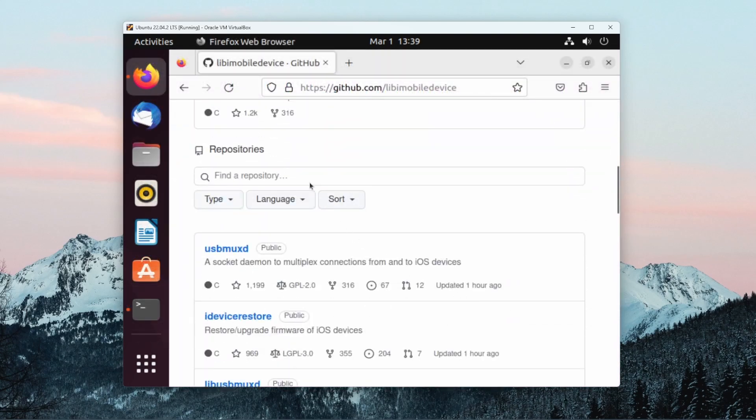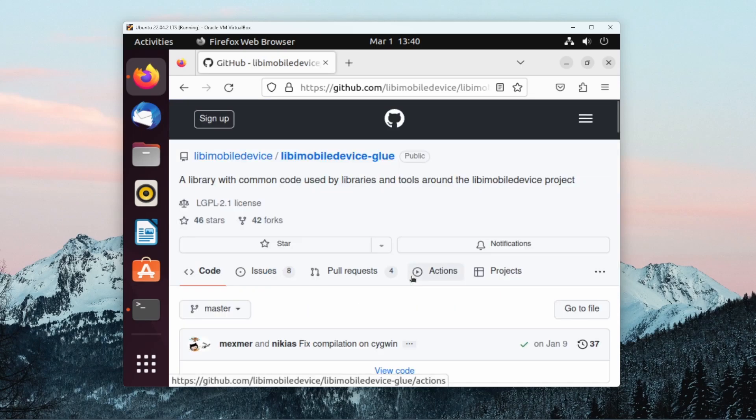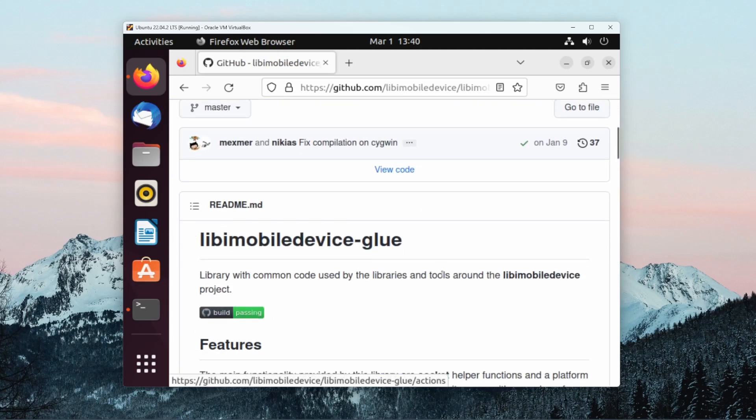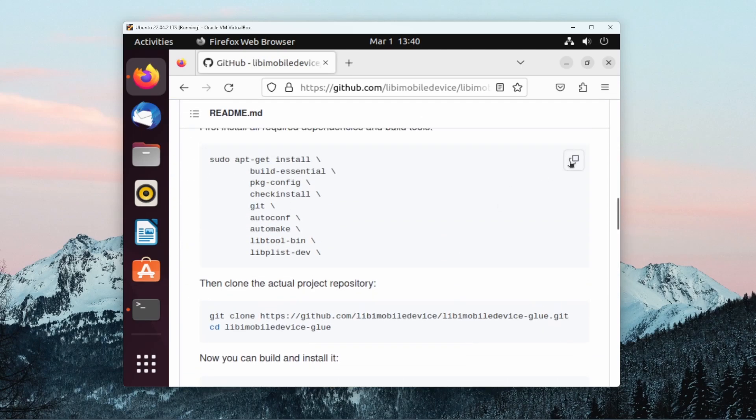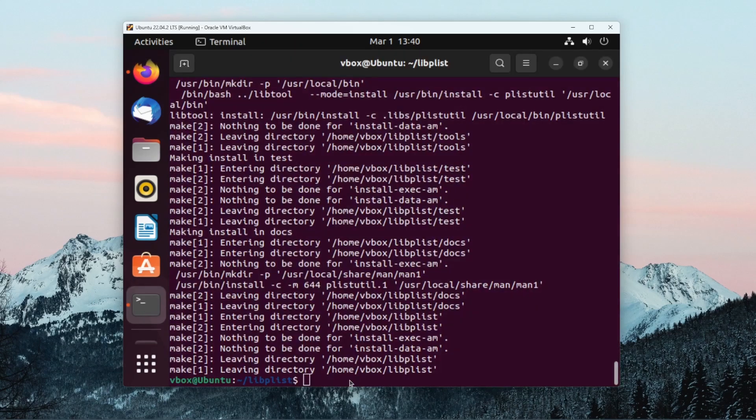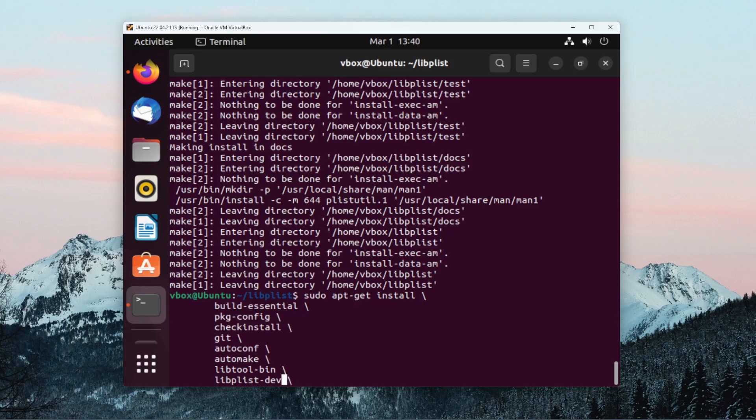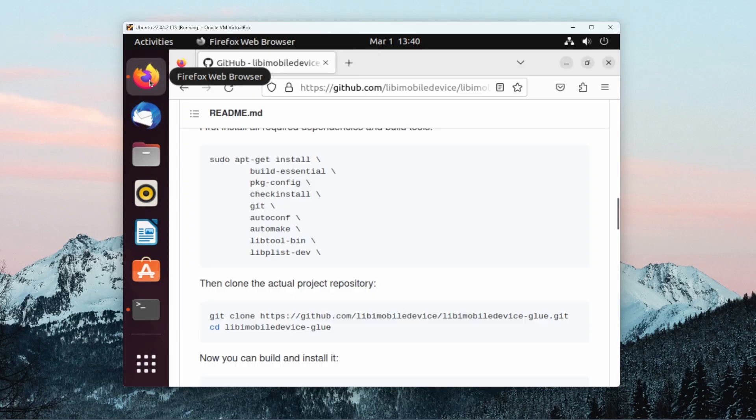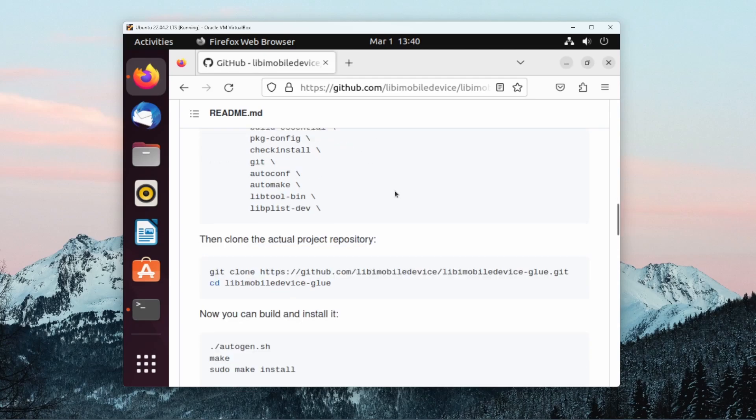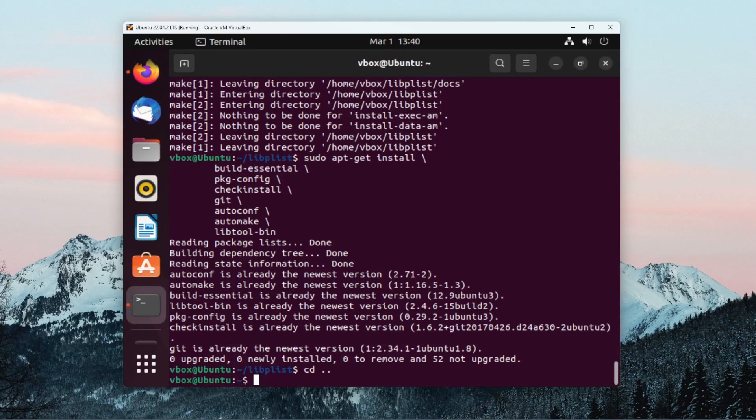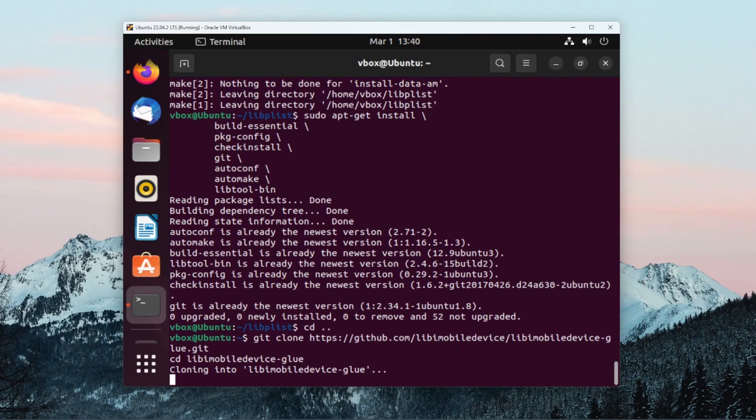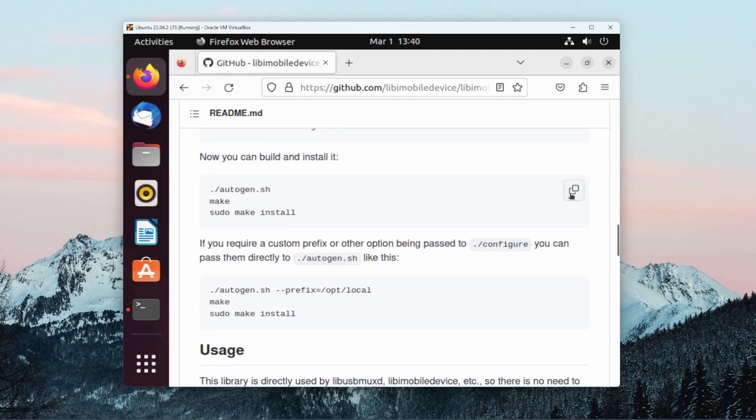After installing libplist, the next dependency we want to install is the libimobiledevice-glue repository. Once again, scrolling down in the readme, we can follow the installation instructions. We can download dependencies, and in here we can get rid of libplist since we already installed that one using the GitHub repo. And then we can clone the repository, making sure you're back in the root directory. And finally we can build and install it.